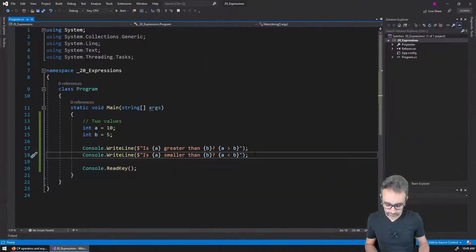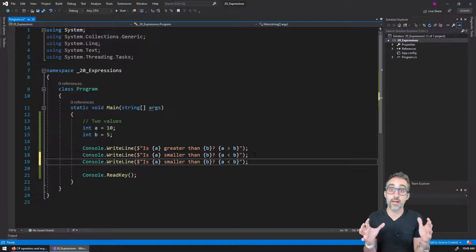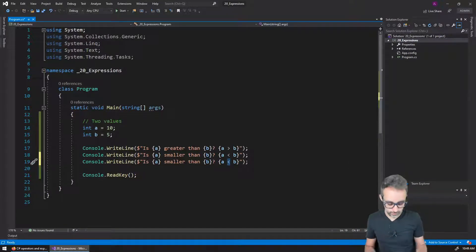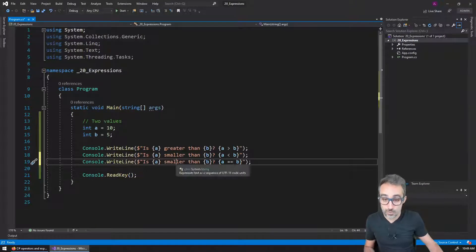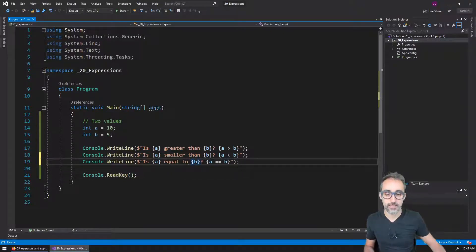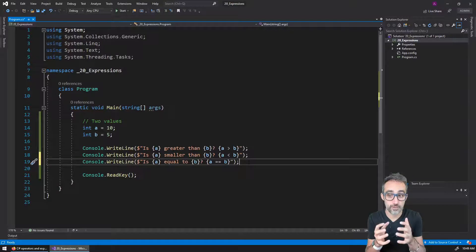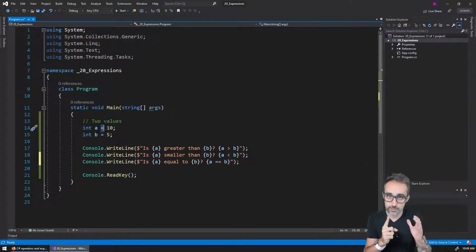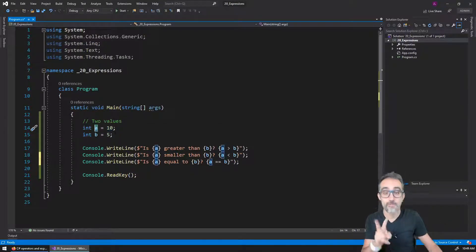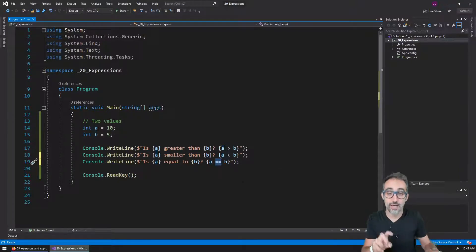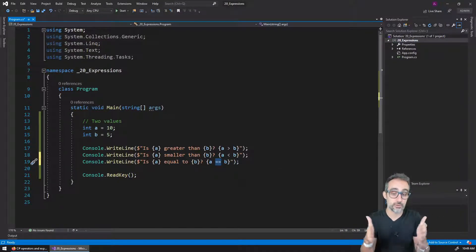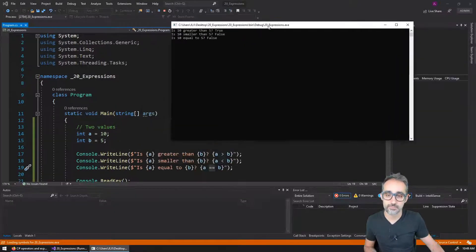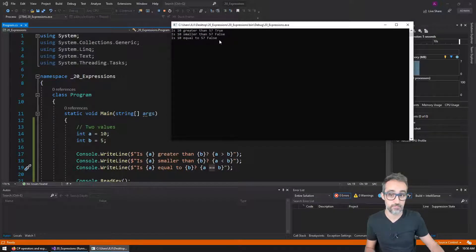And another thing that I can do is I can compare whether they are equal. So for example, I can say, is A equal to B? And then what I do here is that I do two equal signs to compare if they are together. Remember, one single equal sign is not a comparison, is an assignment, is taking this value and saving it inside of the variable A. Two equal symbols, that's what you use to compare two things together. And then if I run this, then you can see that I have another message here: is 10 equal to five, it is not true.